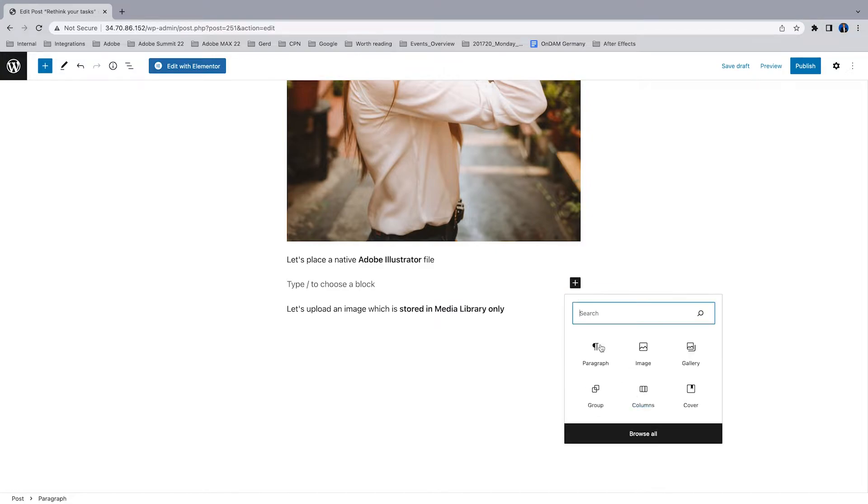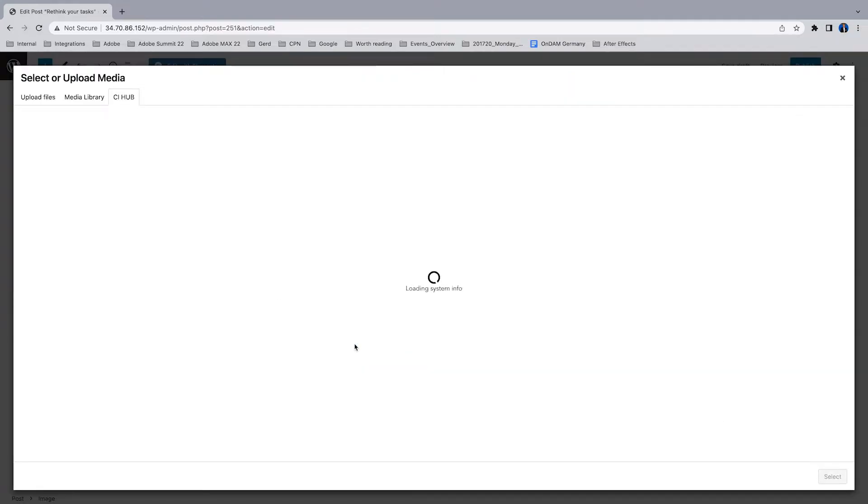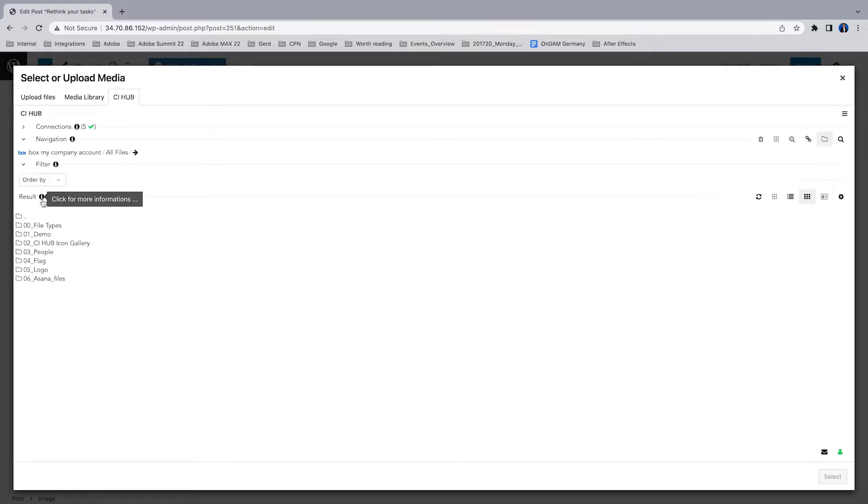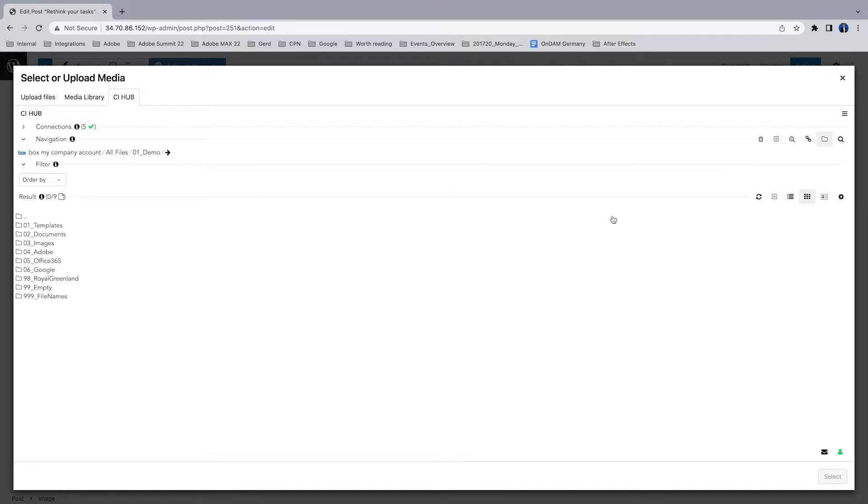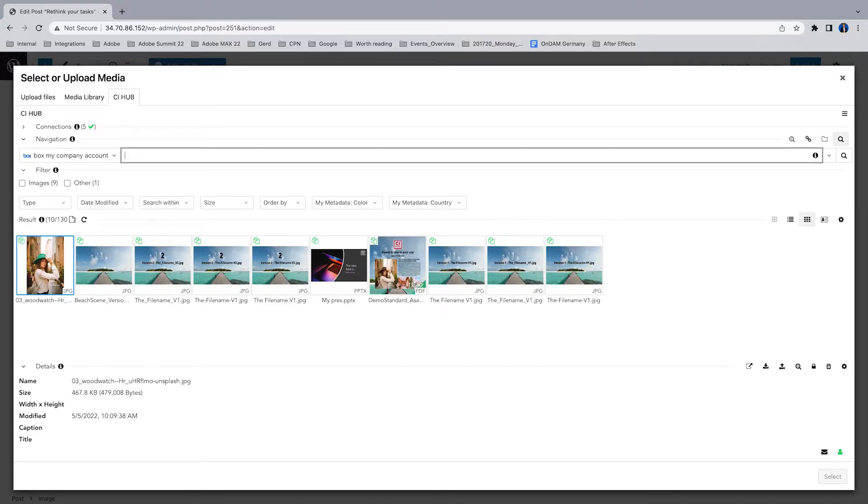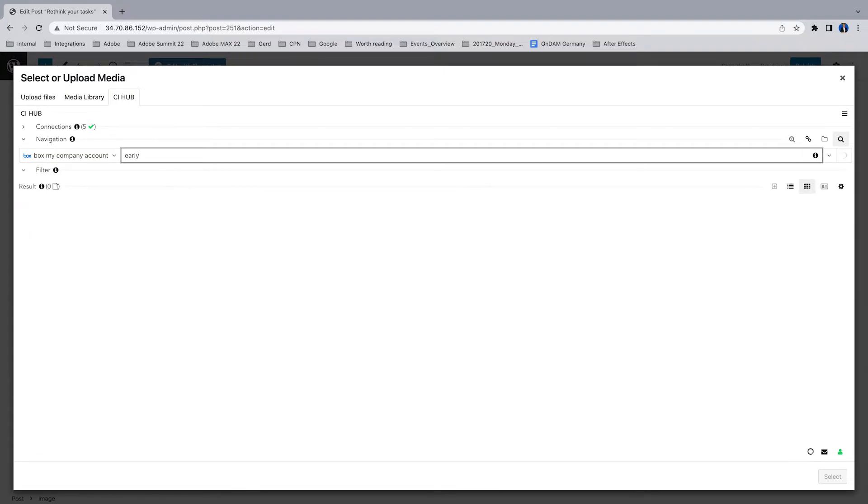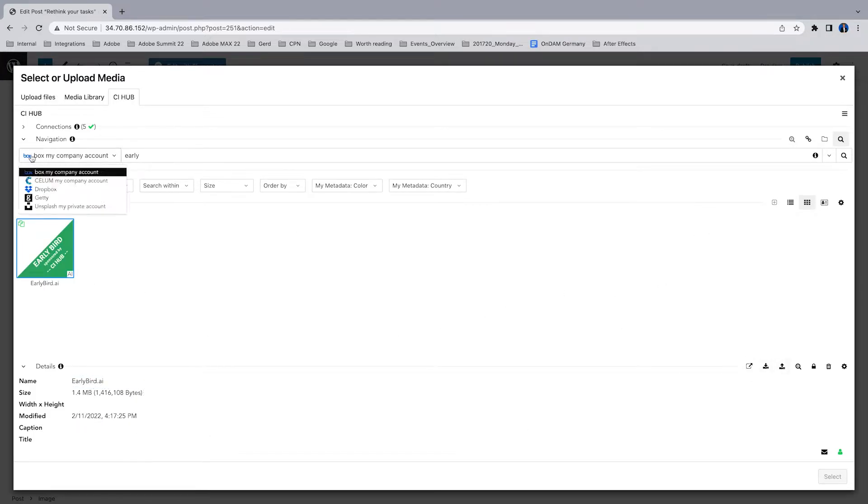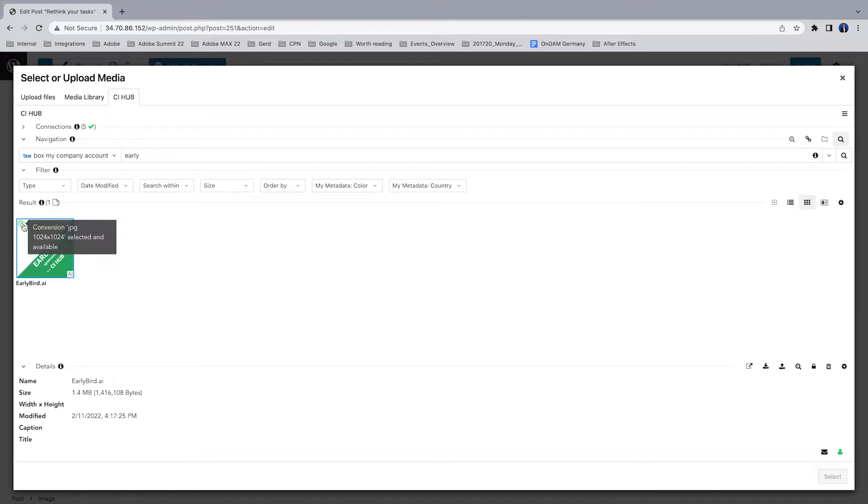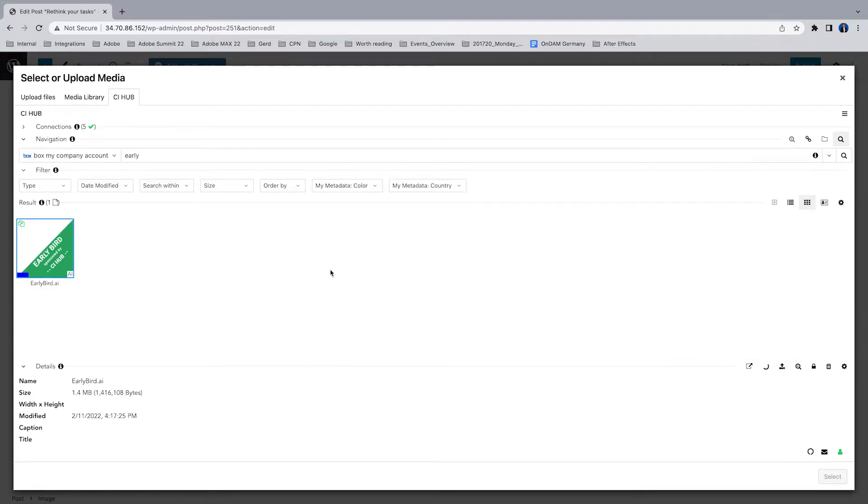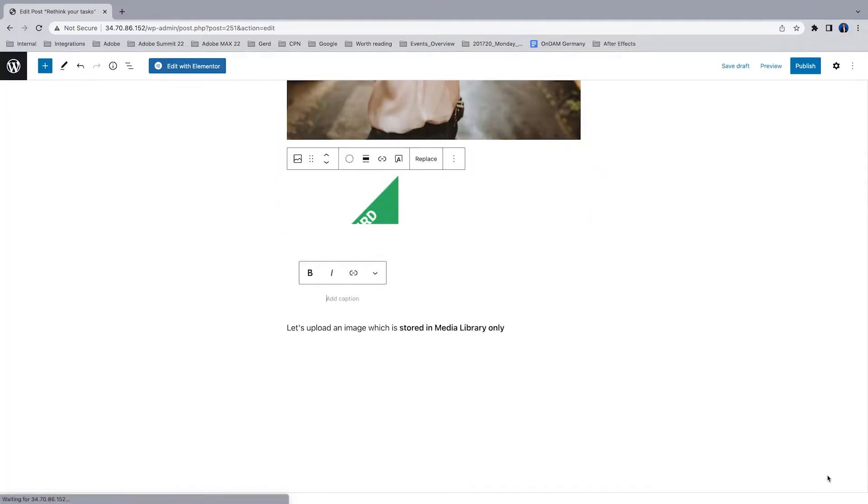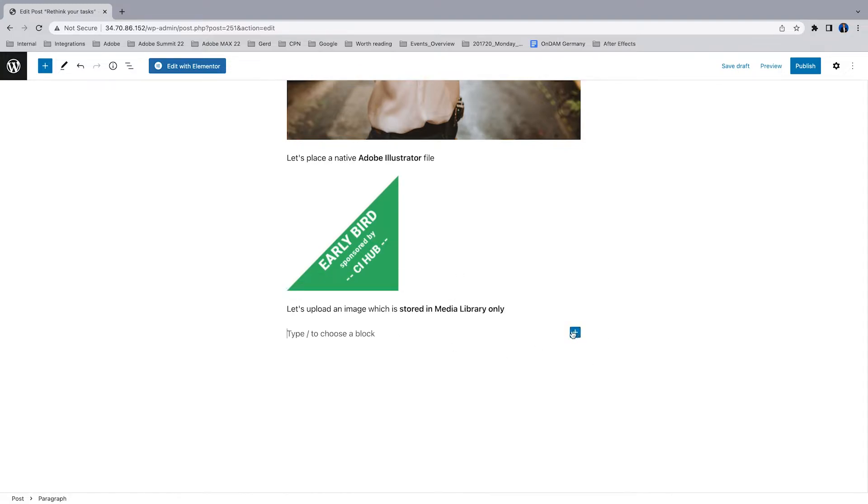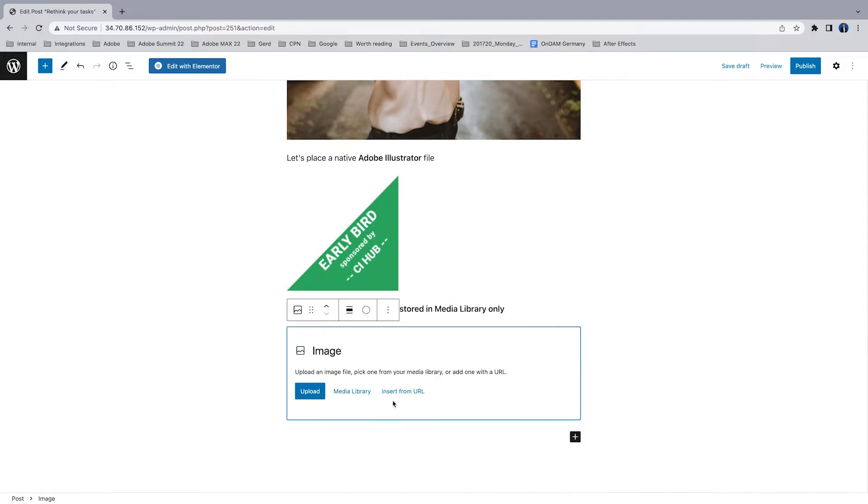The same works with native Adobe Illustrator files. This one is also stored in my Box cloud storage system. Doing a full text search, searching for the early bird icon. Here we go, this is a native Illustrator file as you can see here. The rendition is selected, just add it and it's placed. If your source system supports PNG with transparency, it works perfect.